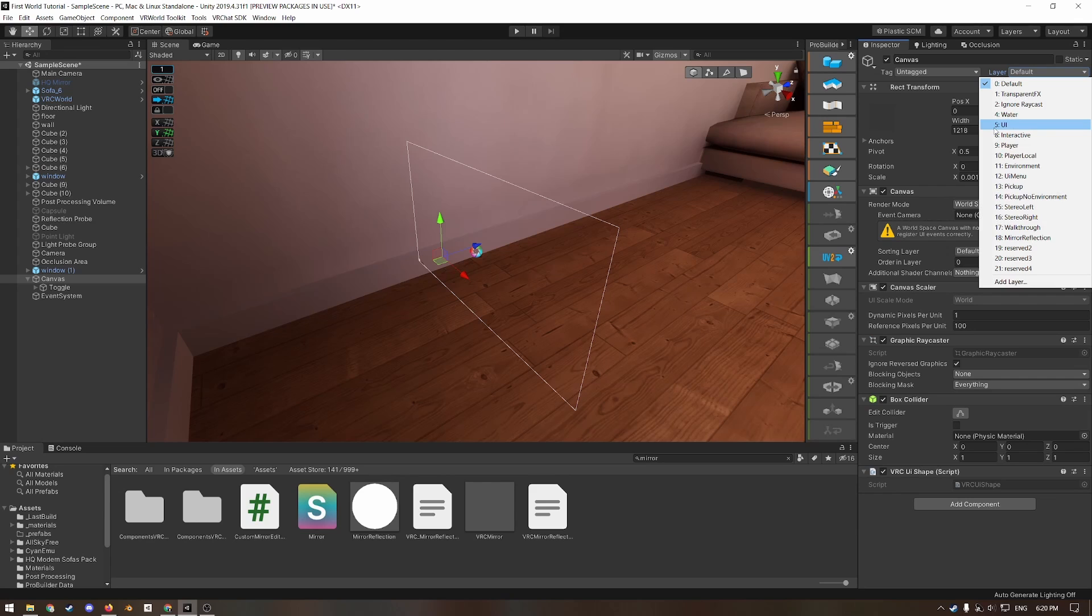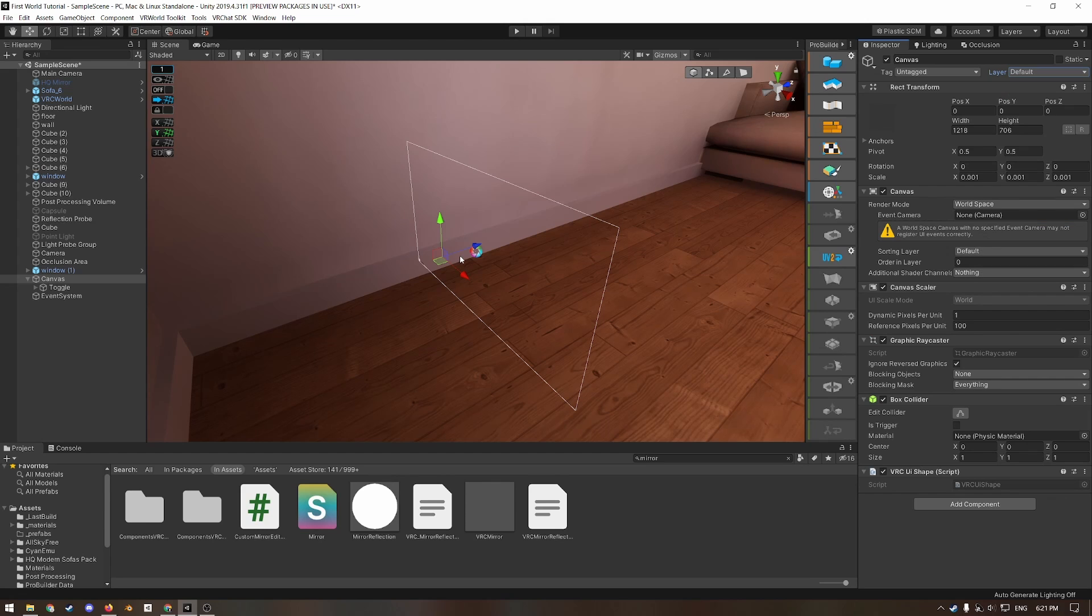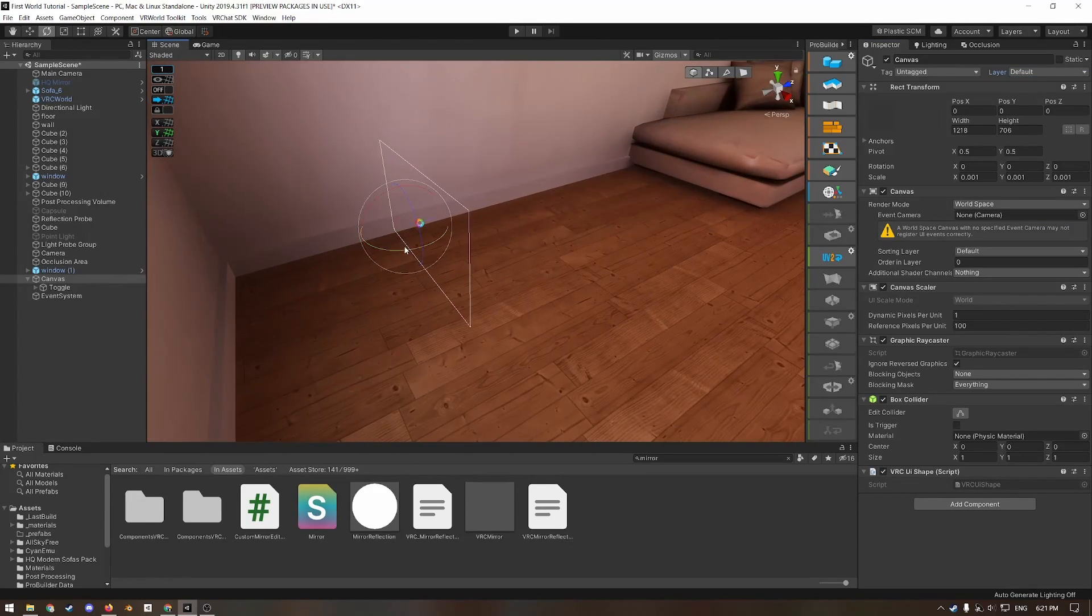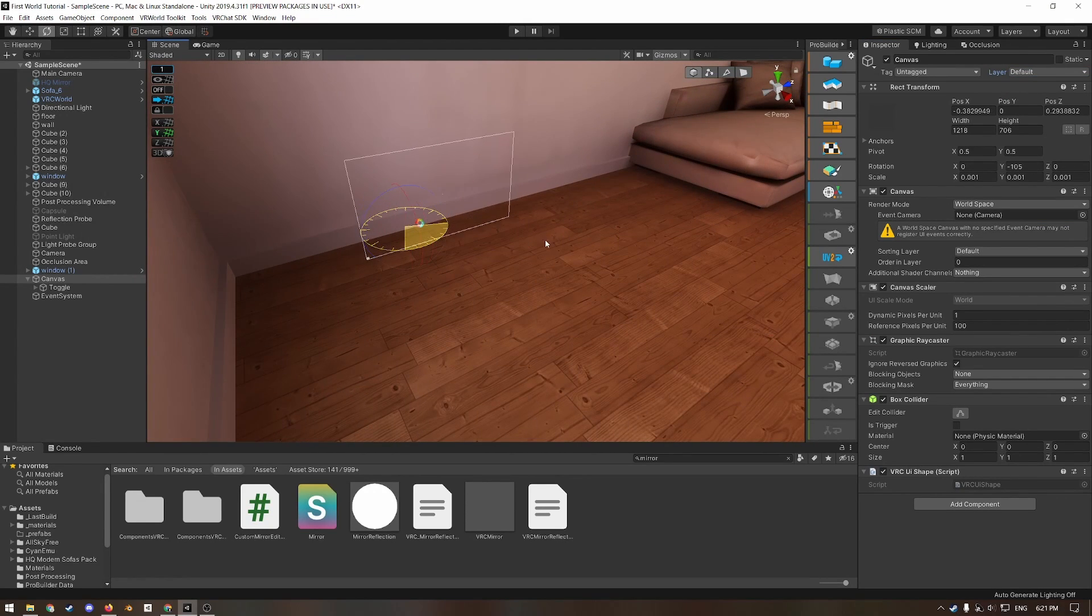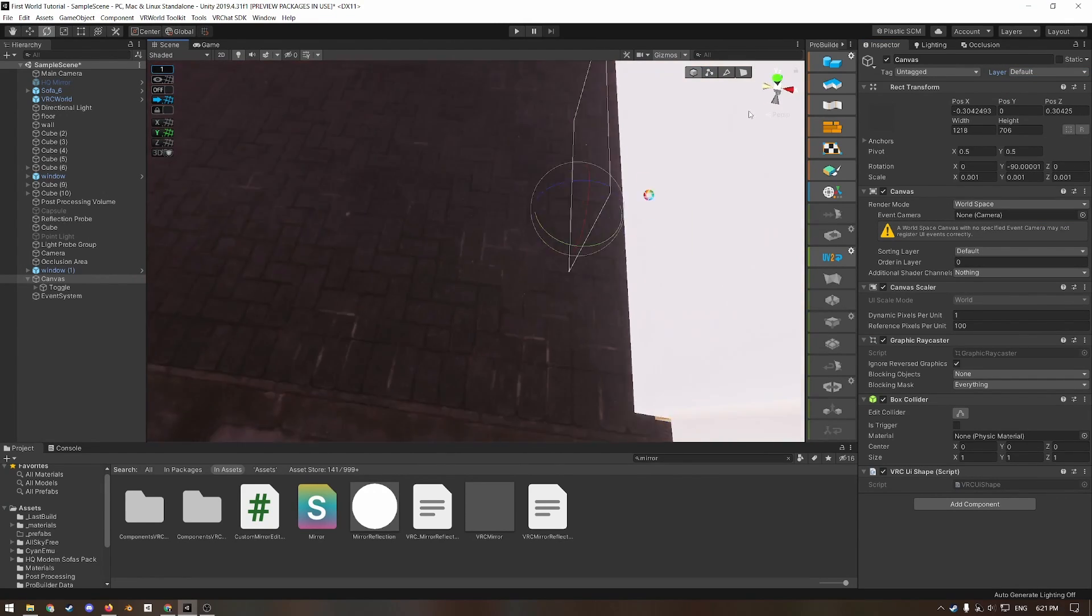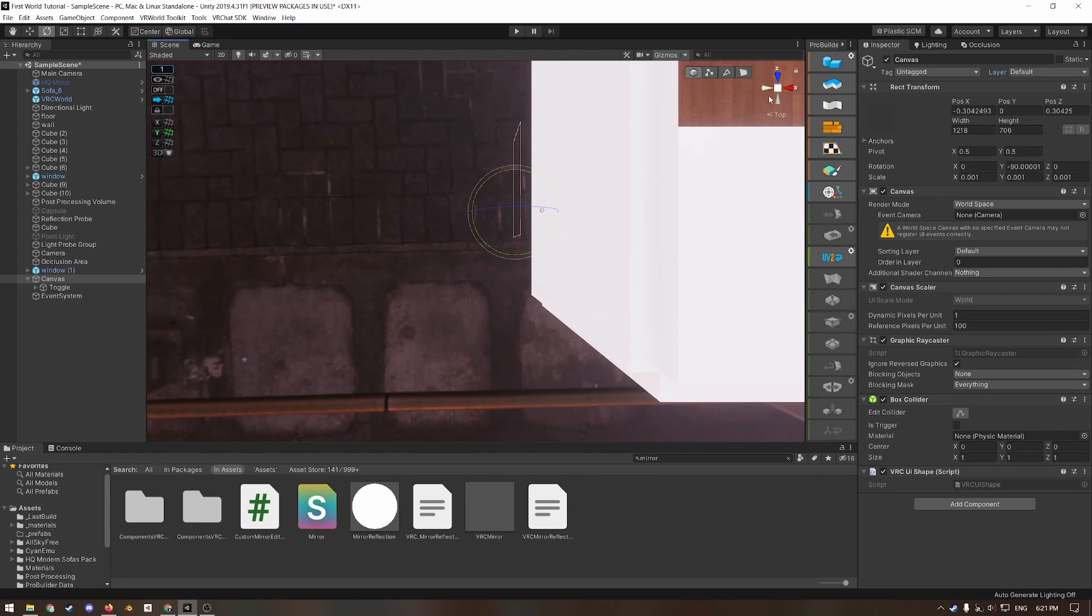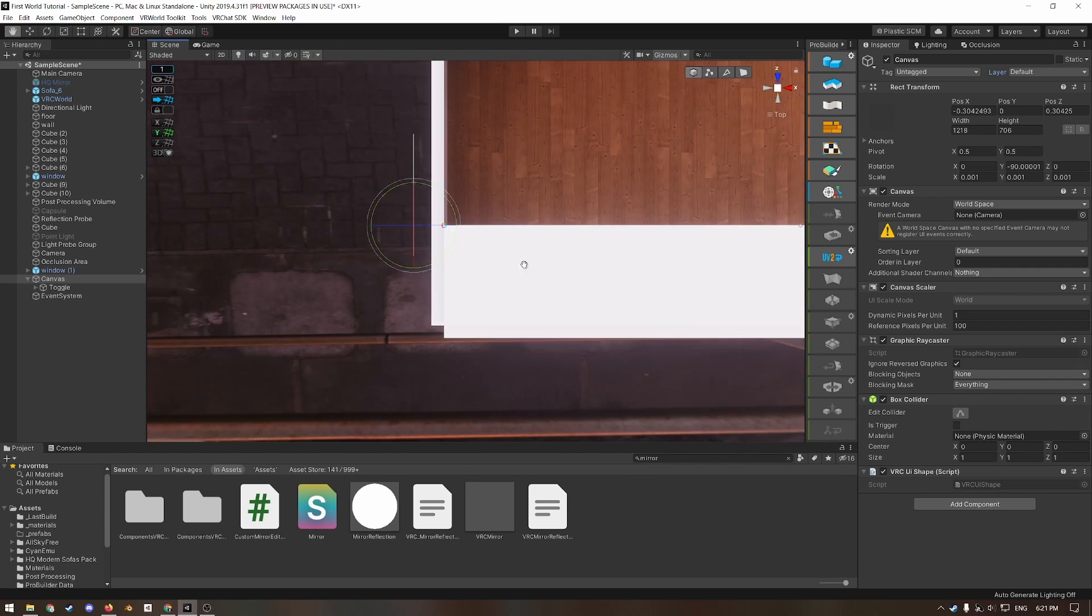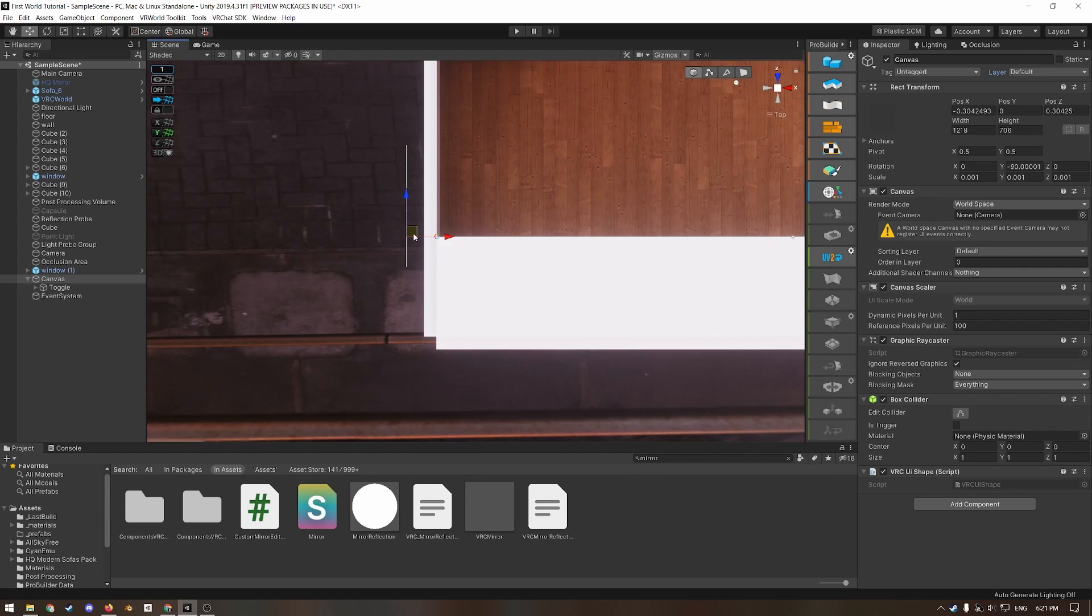And then you're also going to want to add a VRC UI shape. And this is to ensure that you can actually access it in VRChat by using the laser pointer on your hand and changing it to the default layer makes it so that you can access it without having to open your menu first. Otherwise, if it's on the UI layer, you can only access it when you open your menu and then point at it. And then position it slightly against the wall, but not inside of it.